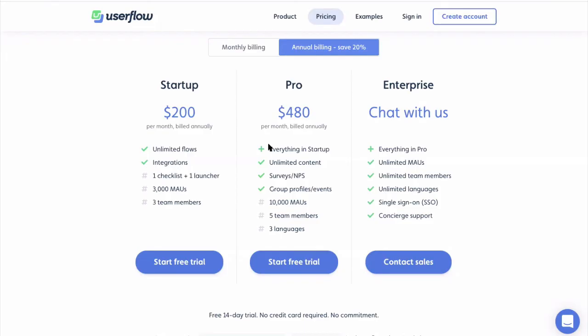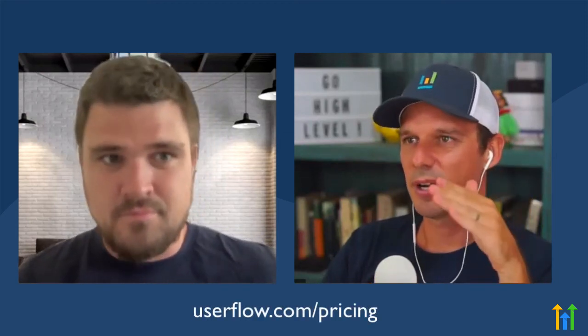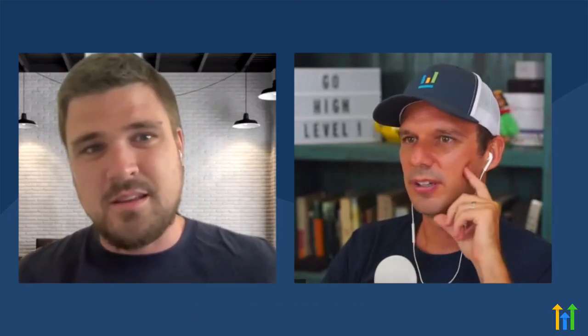It looks like you guys have a 14-day free trial too. Yes, and with the Chrome extension, you actually don't even have to install the code to begin with — you can just use the Chrome extension to build and try it out. If you guys are interested, it's userflow.com/pricing. If they want to sign up and get the promo, just ping us that you're from the HighLevel community and we'll verify that and apply the discount. Thanks so much for coming on, Esben. Thank you — a pleasure being here. Thanks everybody for watching, we'll see you in the next one.